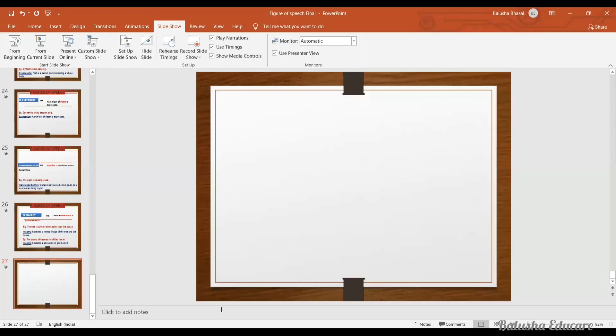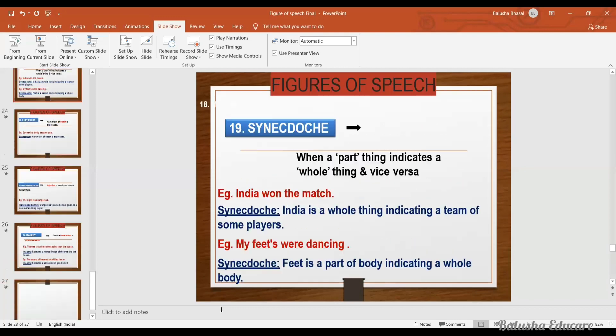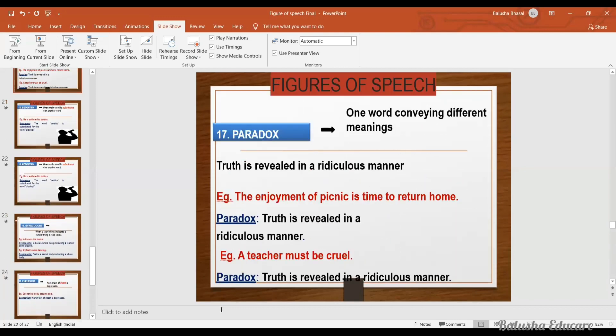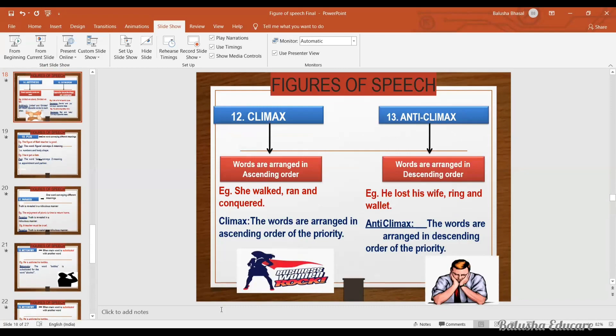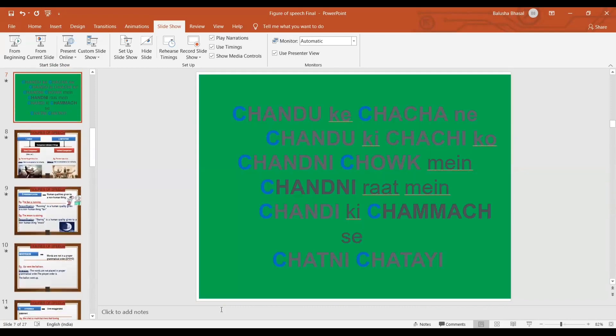And this is how all figures of speech are very simple and easy to understand. Stay tuned with Balush Educare. In the video description box, you will get practice questions for the figure of speech. Thank you.